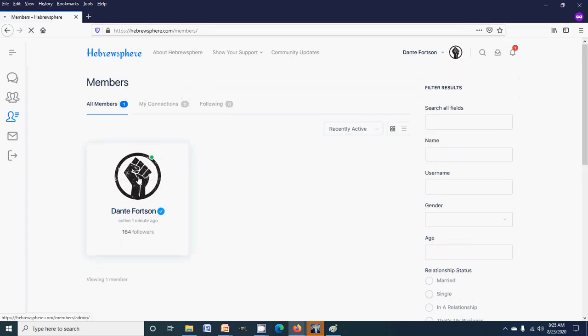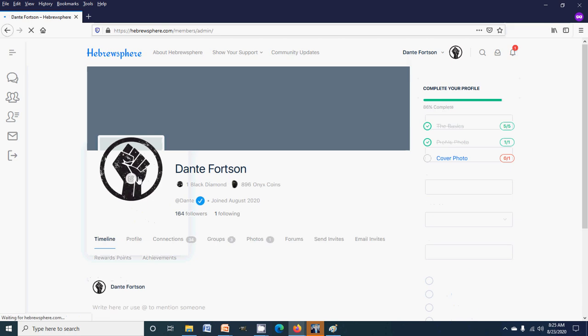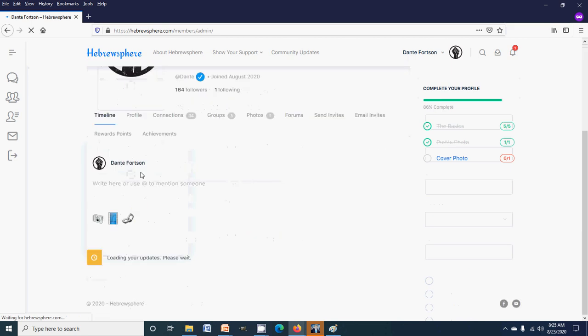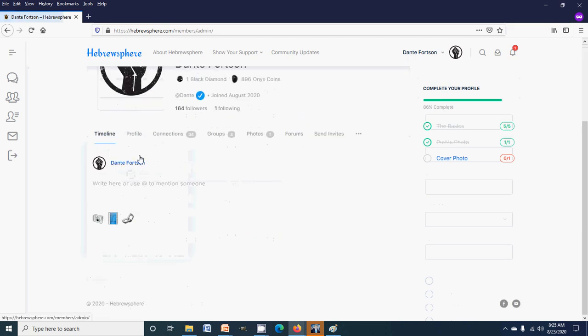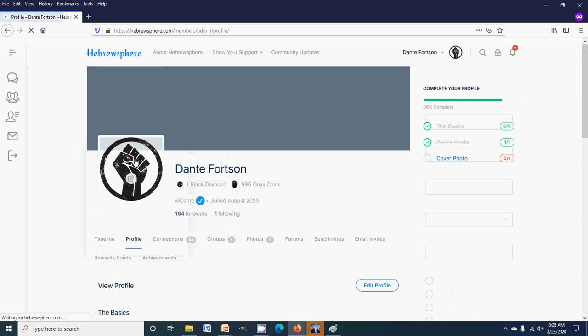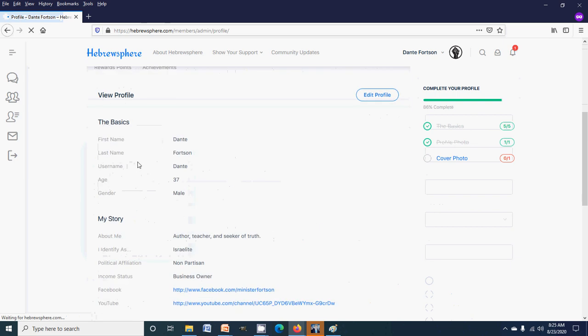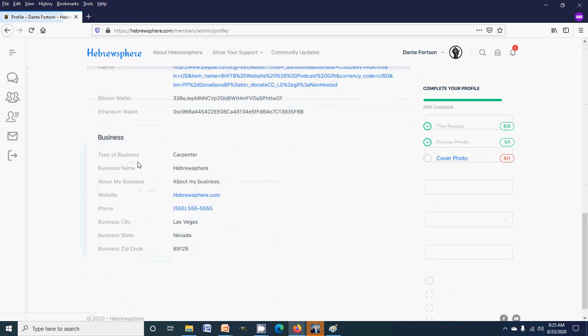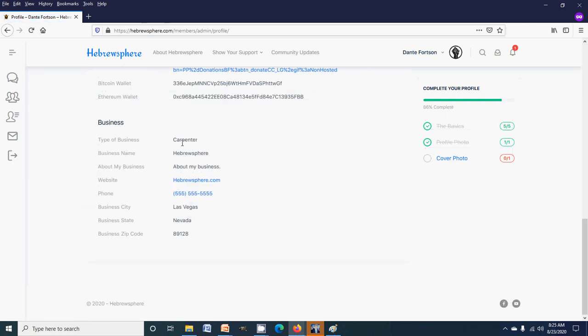So they could click my name, go to my profile. They'll come here like regular, go to the profile, and they scroll down to business and they would get my business information right here.